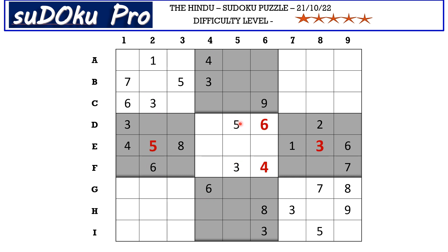This five in D row blocks these two cells, and there is a five in column eight blocking here, so F7 takes five. Now we have three and five in column eight and three and five in column seven.